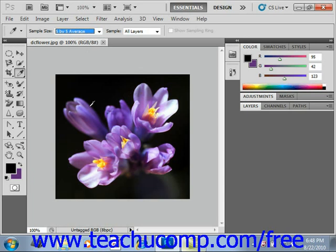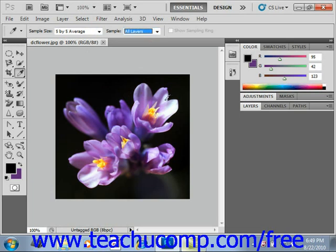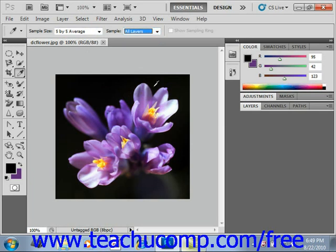One other thing to notice is that up in the options bar, under sample, you can also choose just the current layer or all layers if you want to select a sample from all of the layers, or just the current layer if you have multiple layers that you're working with as you're making your selections.